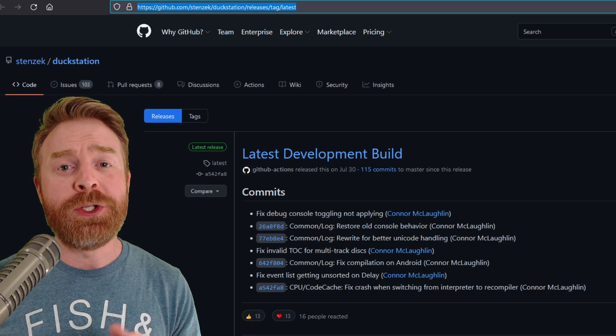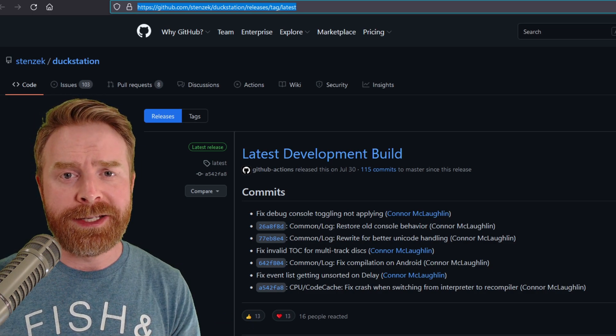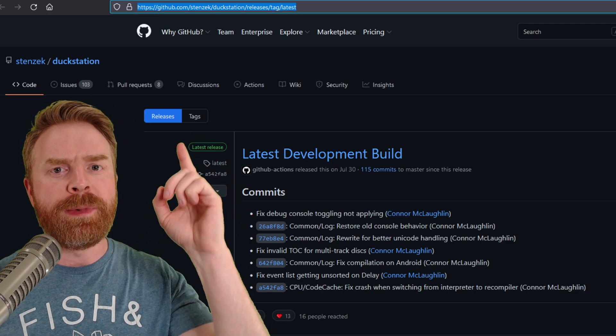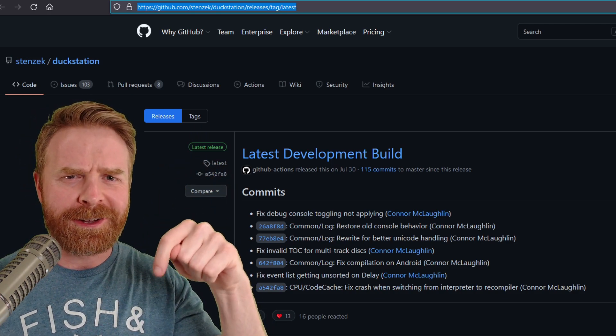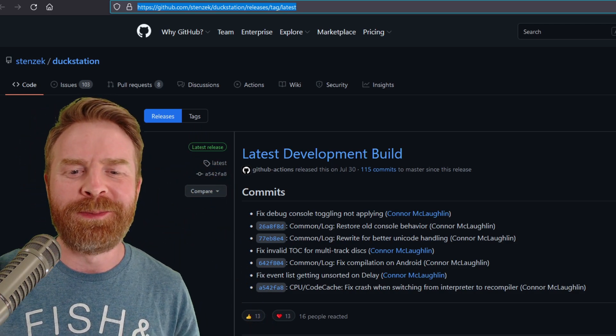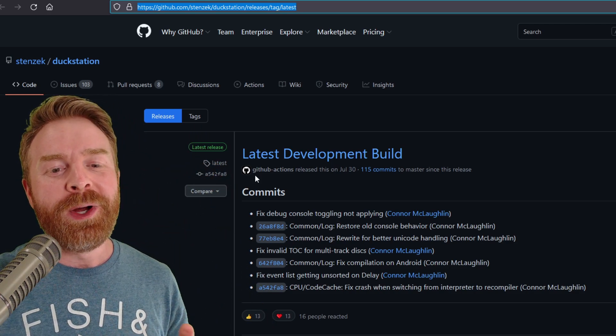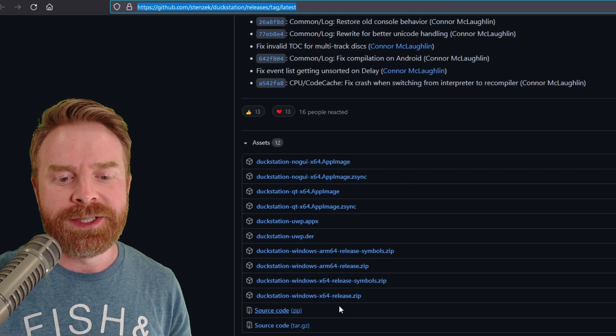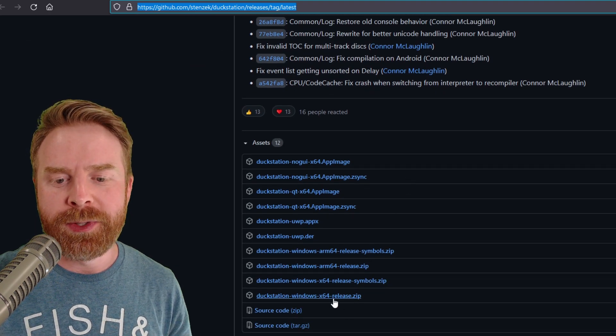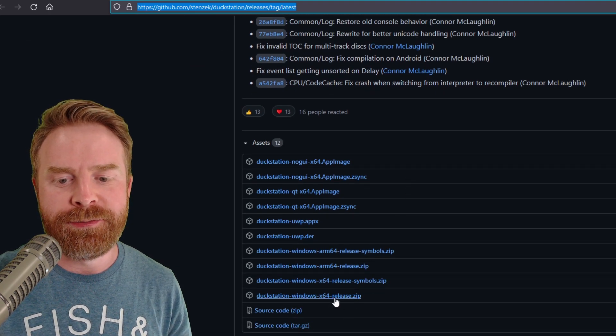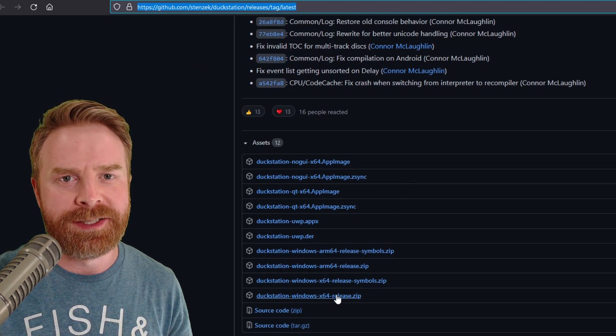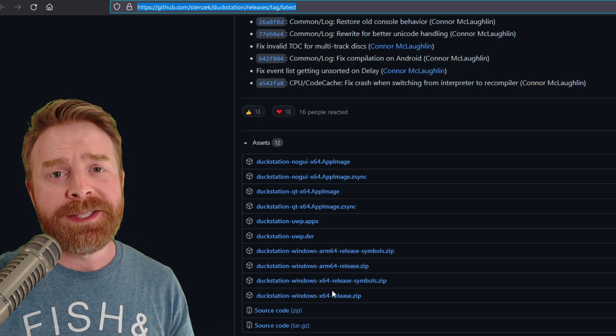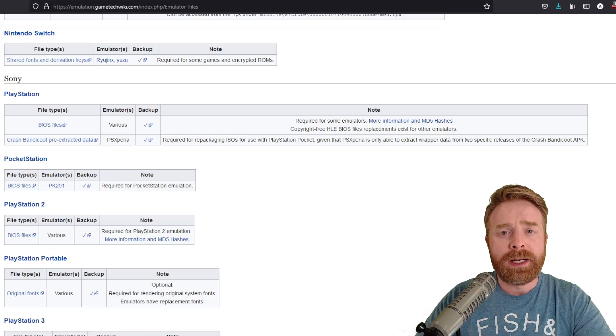To download DuckStation, you will need to navigate to this GitHub page. You can use the link above me or just click on the link in the description below. Once you are here, scroll down to where it says DuckStation Windows x64 release.zip and click on it. It's about 18 megabytes.